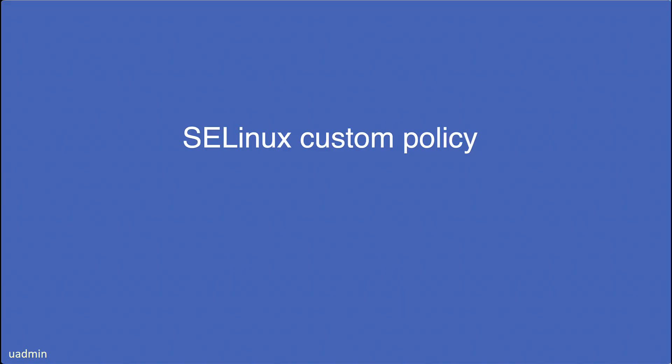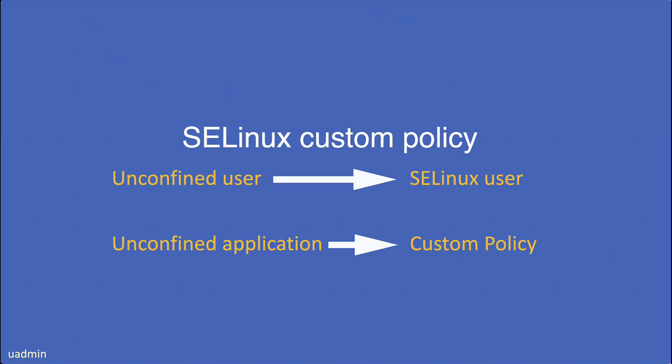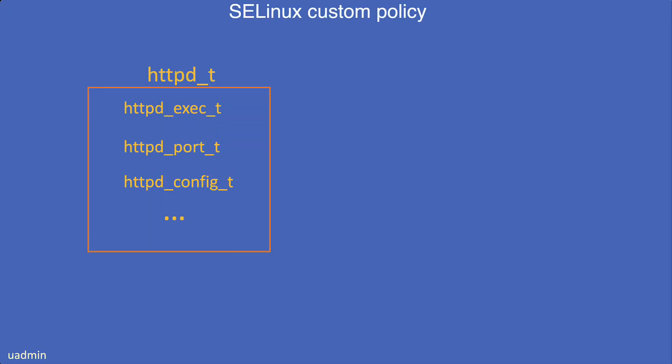Now, let's have a look at creating a custom SELinux policy. Next to protecting your system against unconfined users by simply mapping them to a confined SELinux user, we are also able to protect our system against unconfined applications by creating a custom SELinux policy for that particular application. We know that services like SSHD and HTTPD for example are confined by locking them into their own private domains, which they cannot break out of.